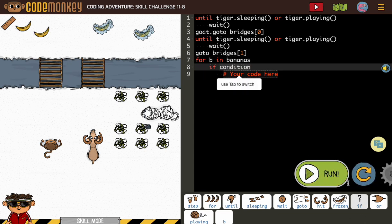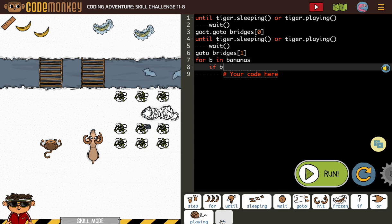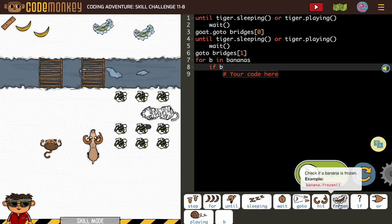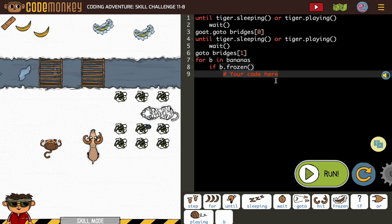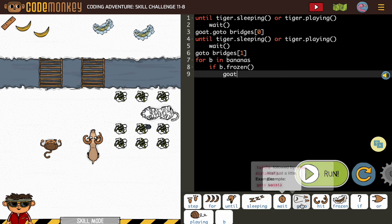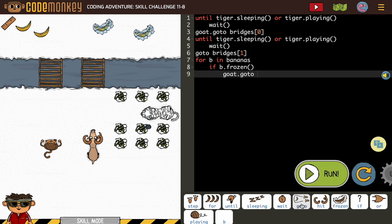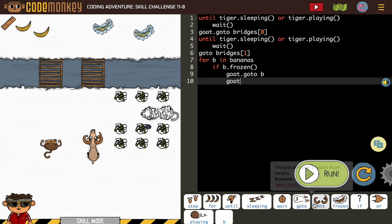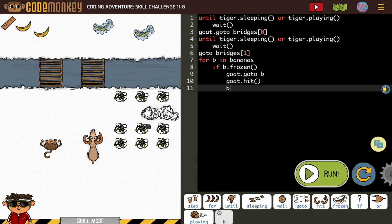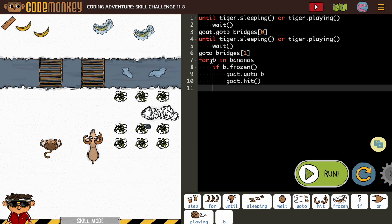now we need to put our if bee is frozen, right? And in our if conditional, we have goat go to bee, and goat hit bee. What? No, don't need to put bee. Now, oh perfect. Going back to my for bee and bananas loop, not in the if condition there. So my cursor needs to be lined up under the I in if.